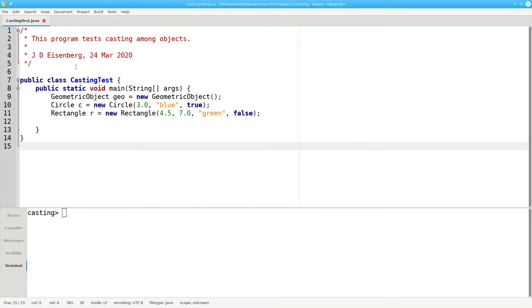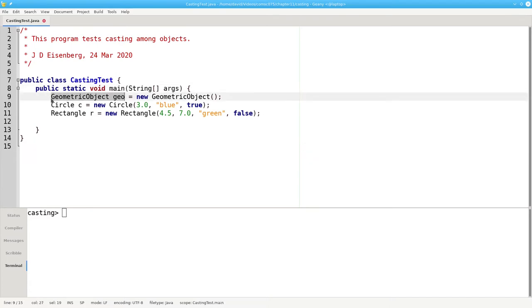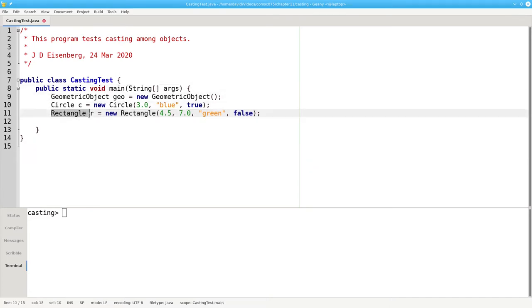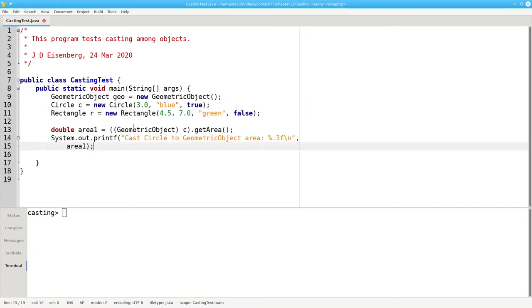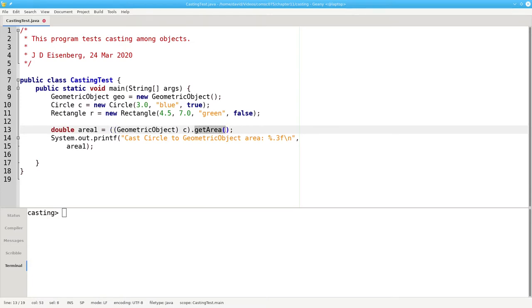In this program I've created a geometric object, a circle, and a rectangle. In this example I'm taking the circle and casting it to geometric object, which has a getArea method that returns zero.